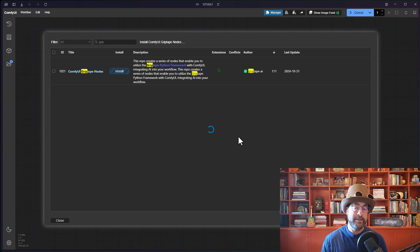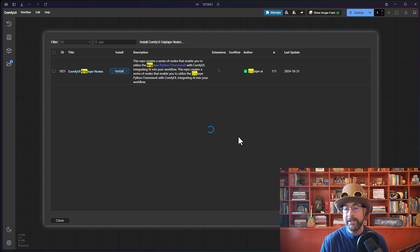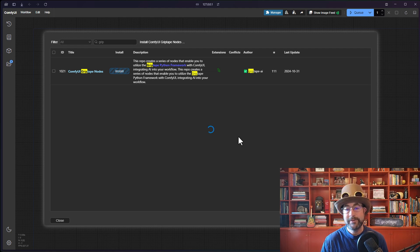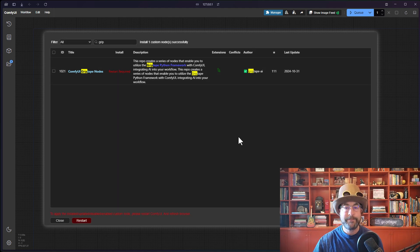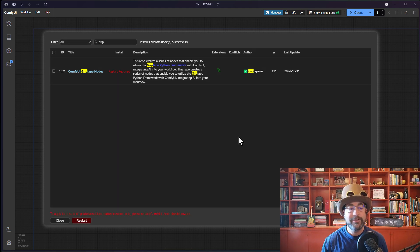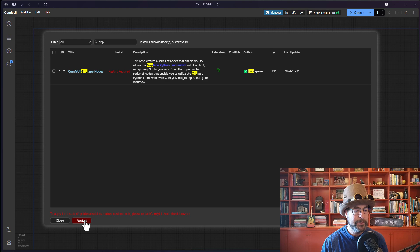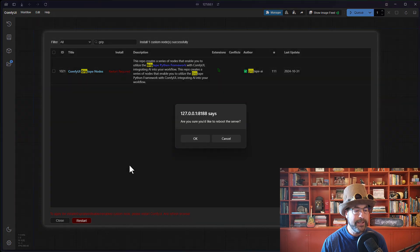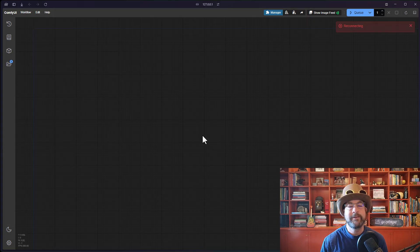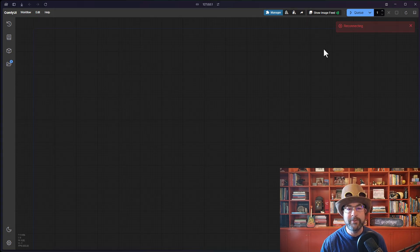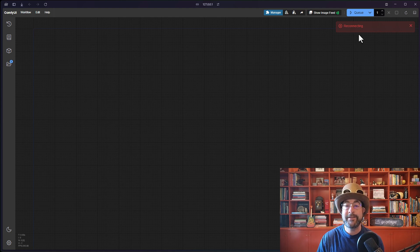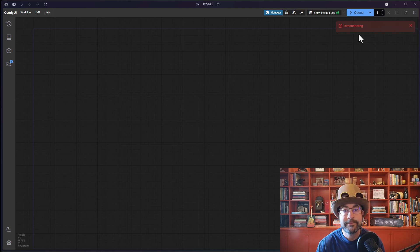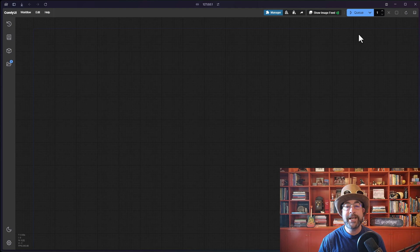Now this will just take a couple of minutes. It's got to install the Griptape library, and as soon as it's done, it will tell you that it's time to restart. There we go. We get our notification that a restart is required, so we will go ahead and click the restart button, say OK to reboot the server, and then we are going to watch this reconnecting toast until it says it is successful. There we go. Reconnected. Excellent.